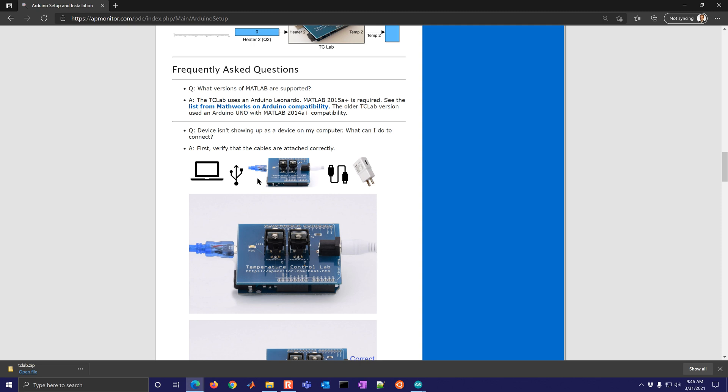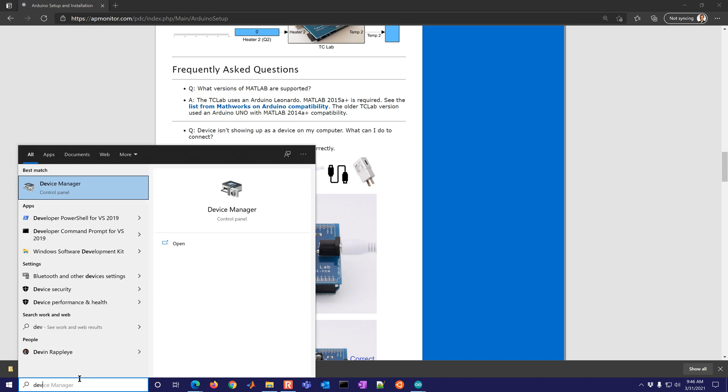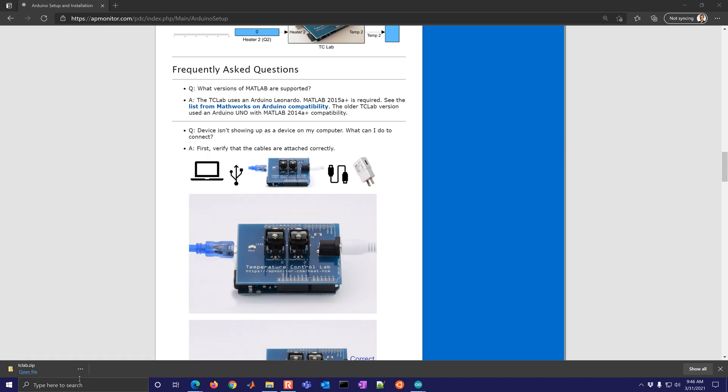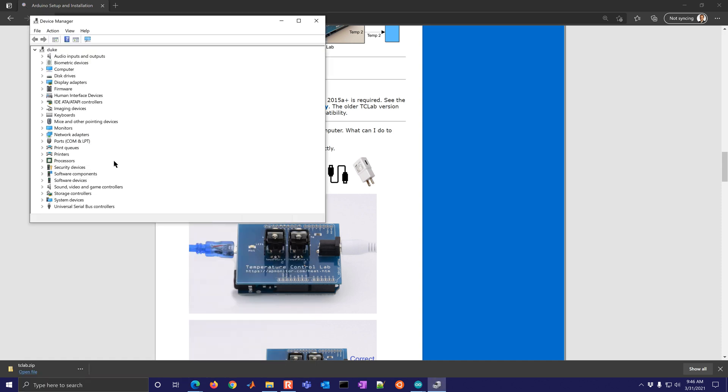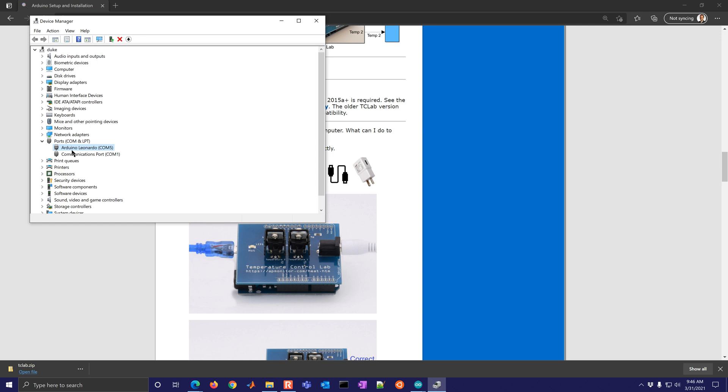So I'm going to go ahead and plug that in. I'll plug it in on one side and then into the computer. And if you want to, you can come into device manager just to see if it shows up under ports. And you'll see that the Arduino Leonardo is connected with COM5.